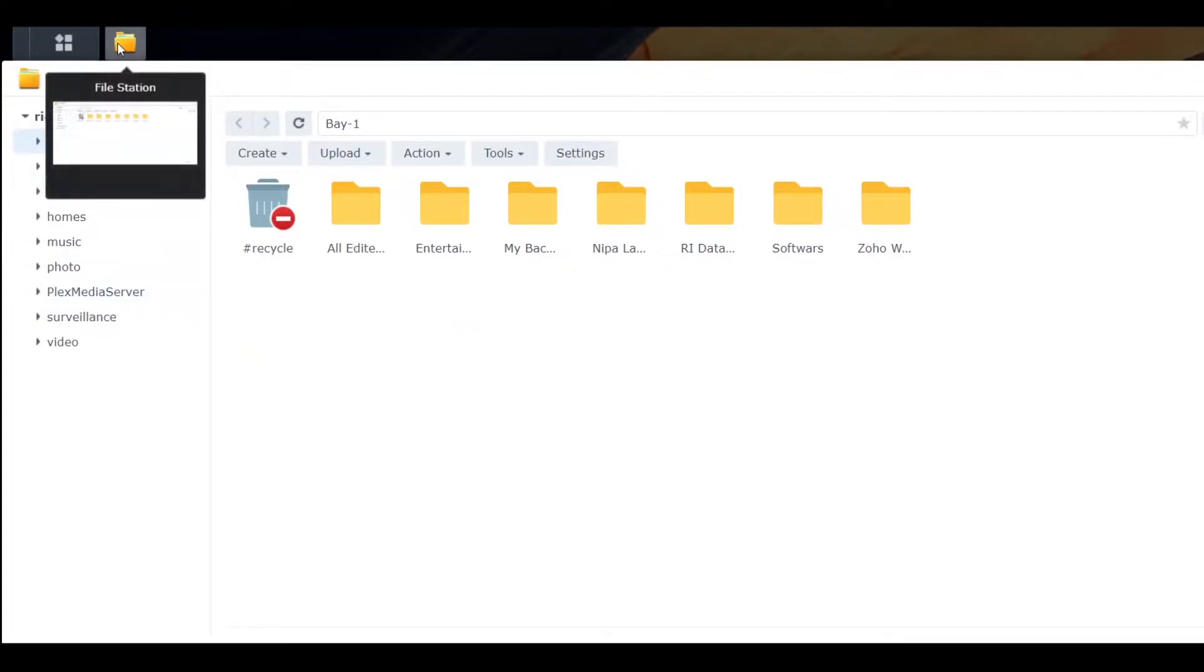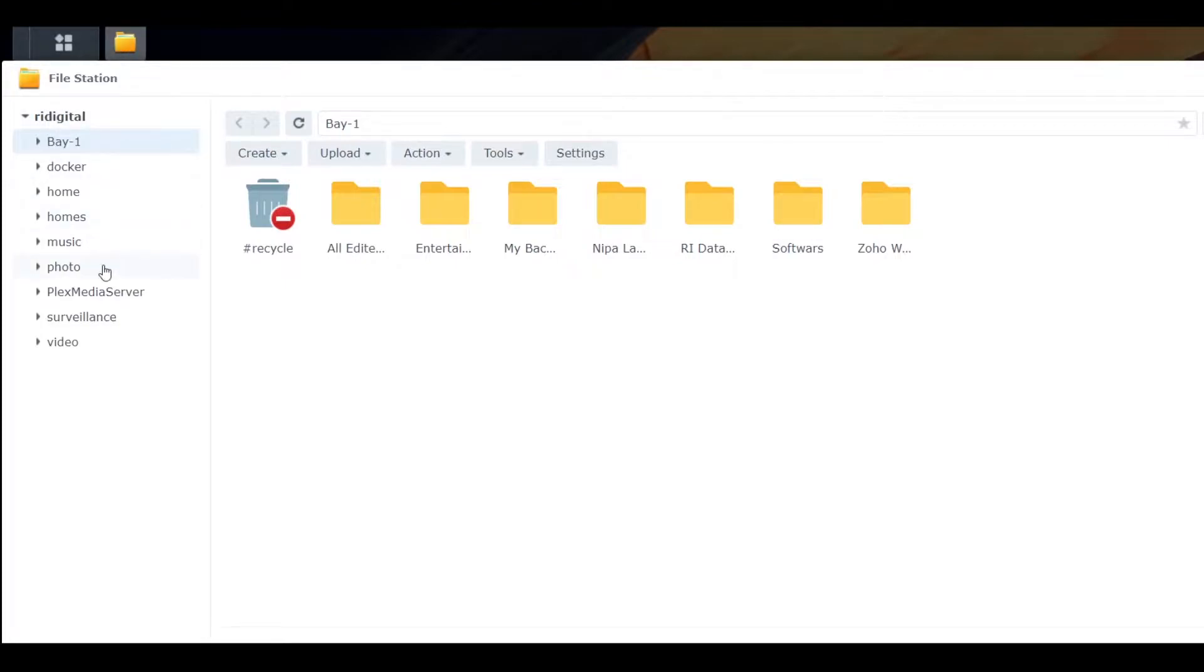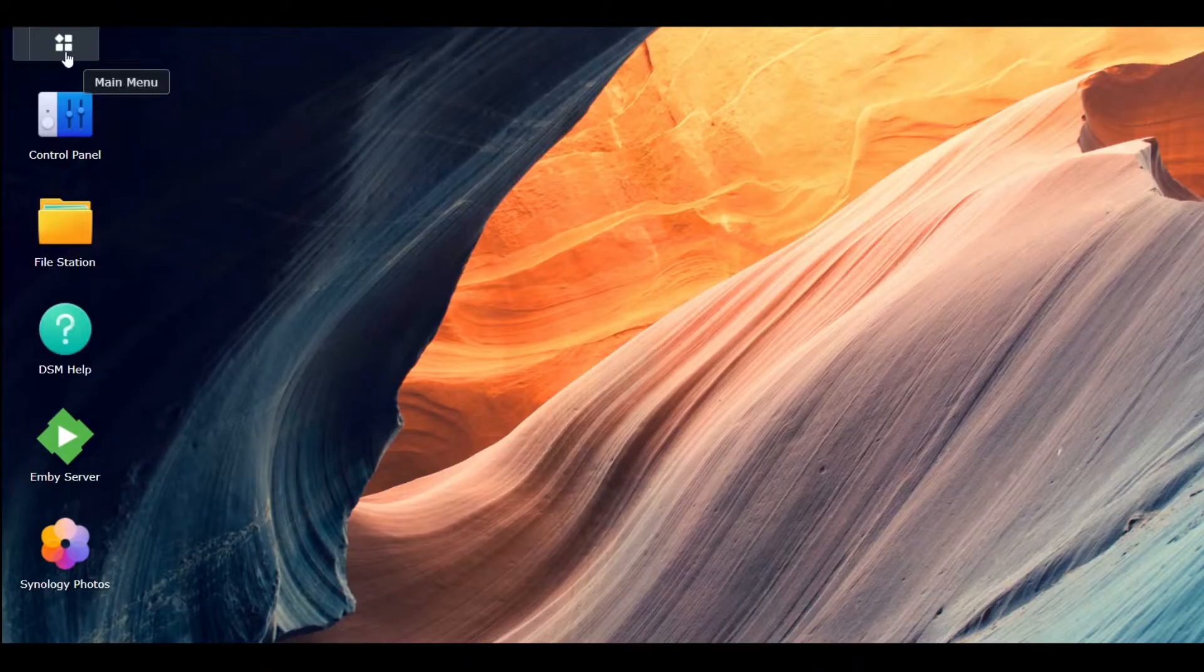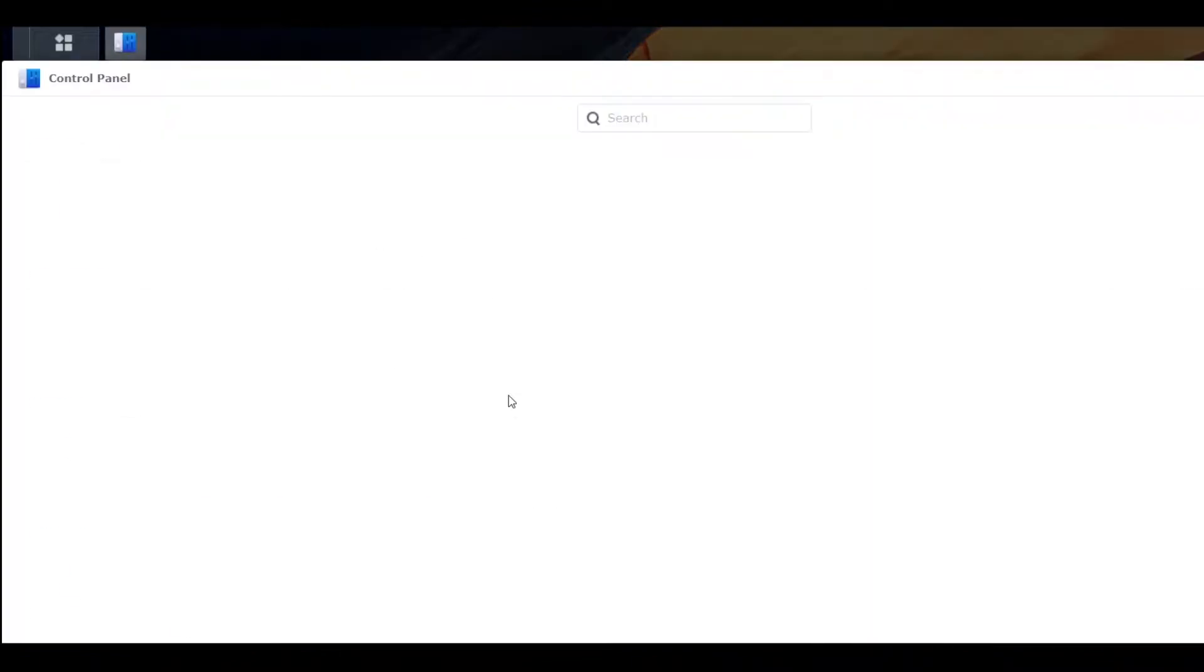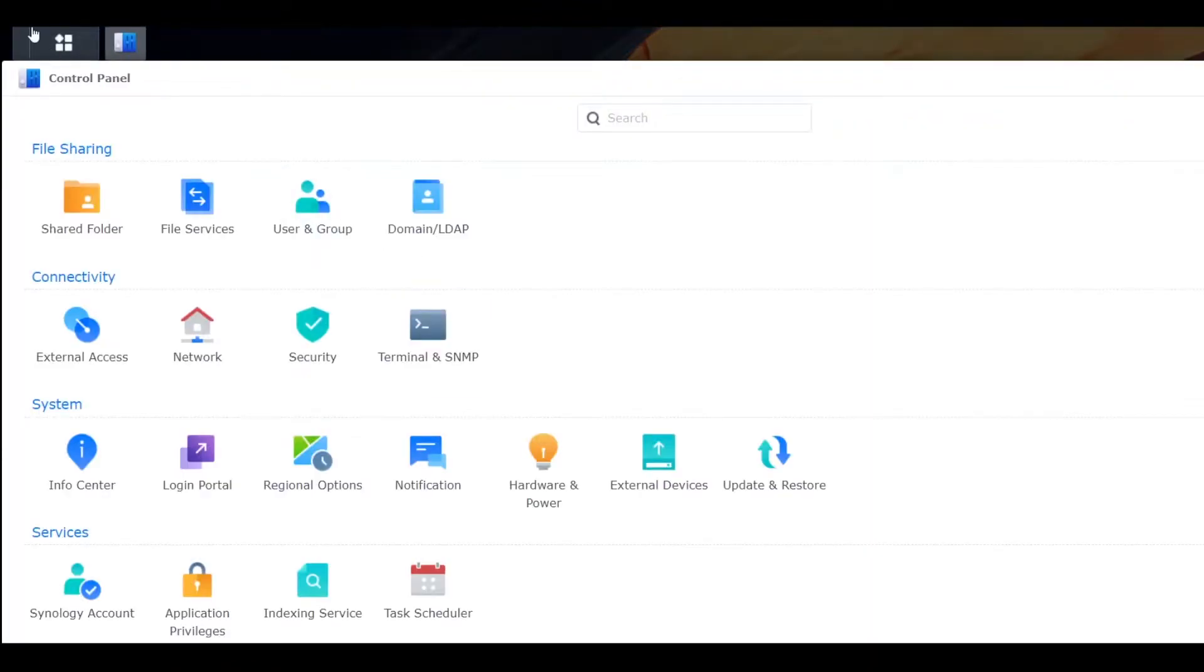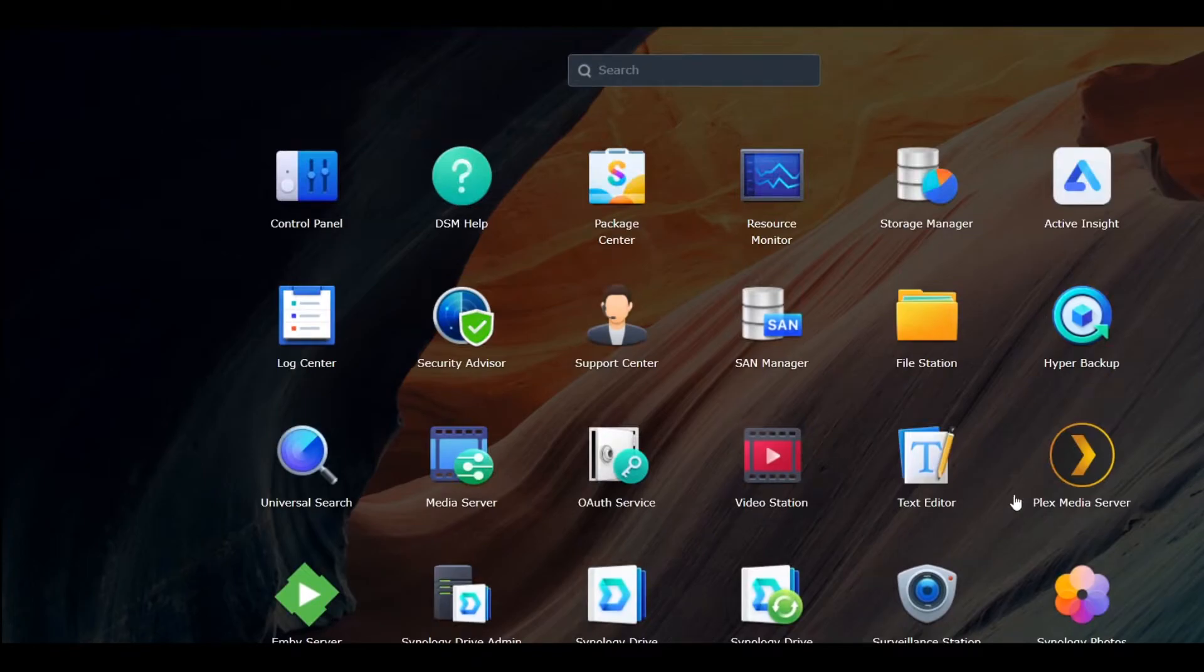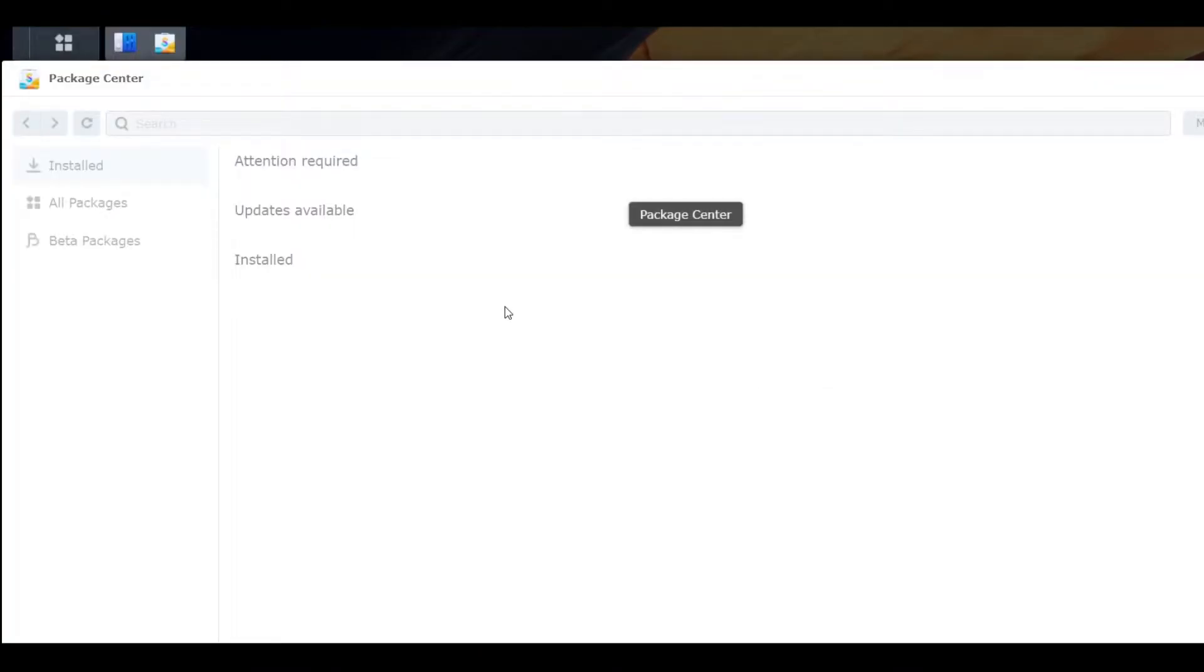sure you don't have any data in this folder. So let's do it. First, go to Control Panel—actually, Package Center.